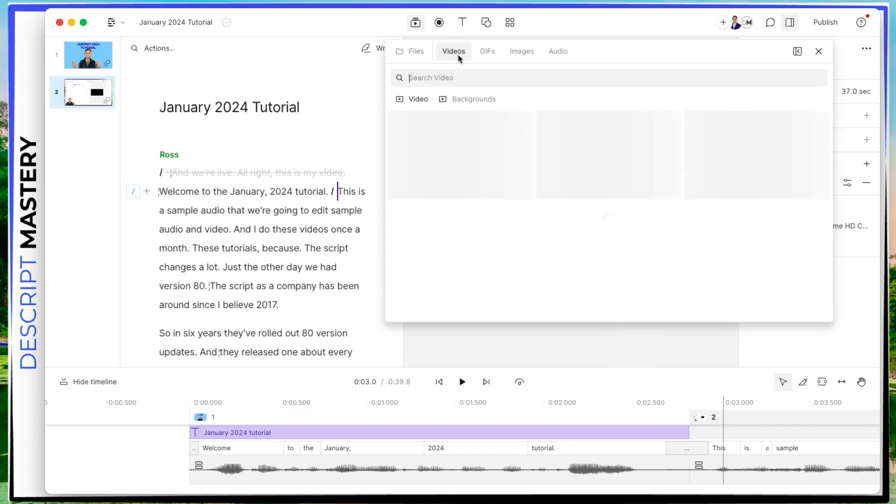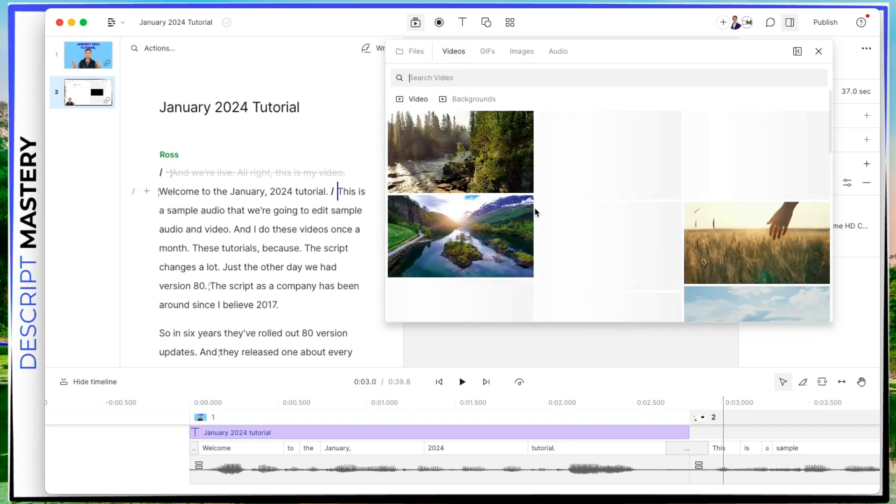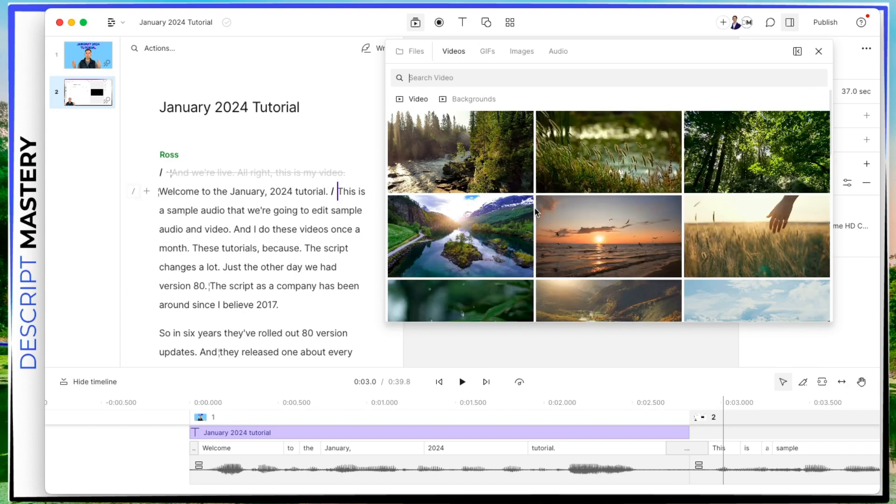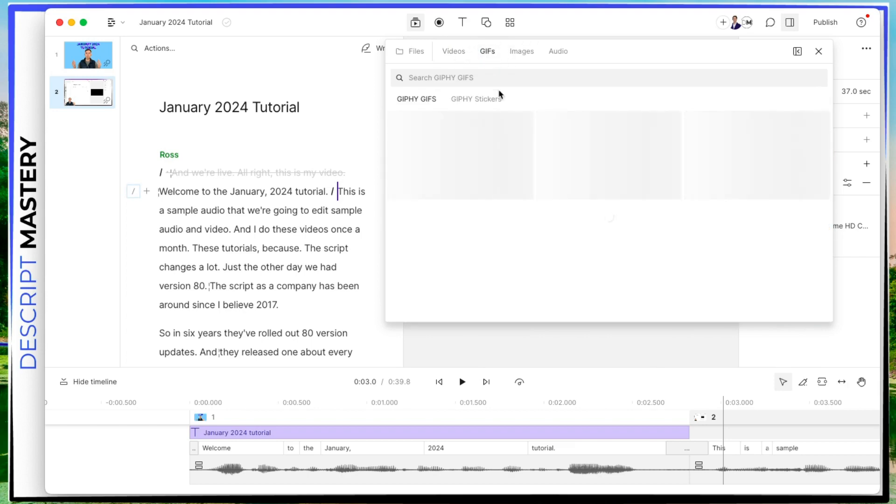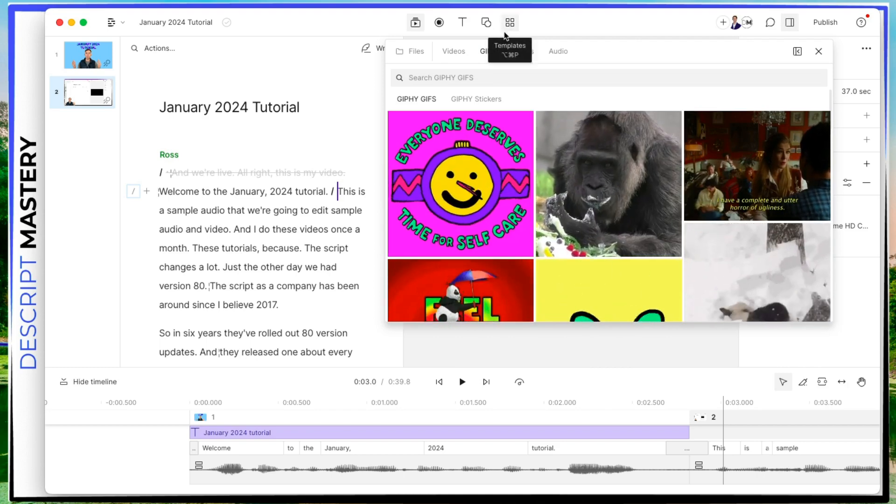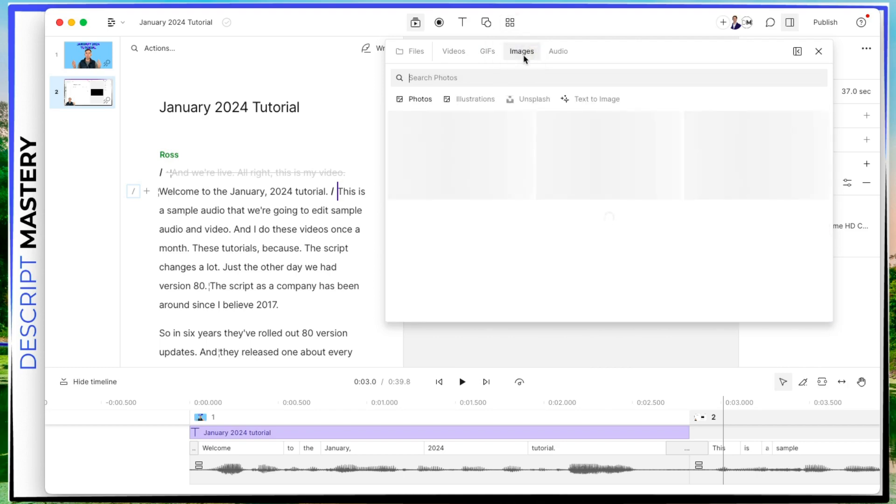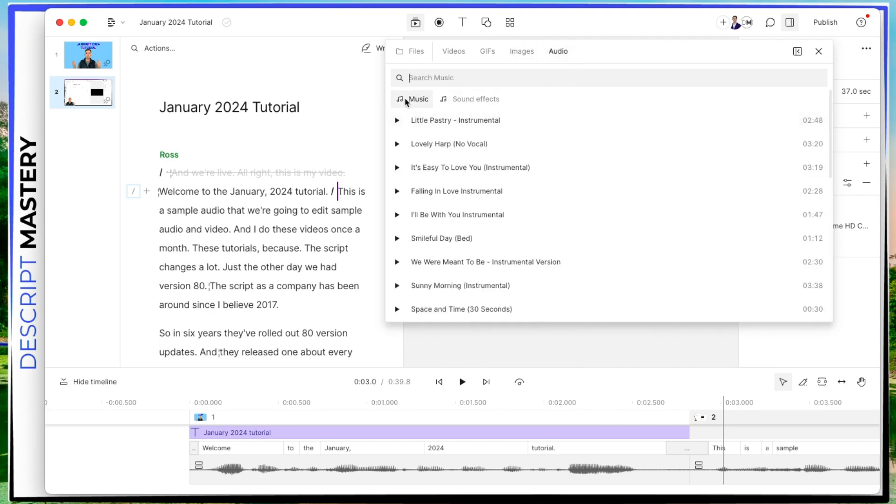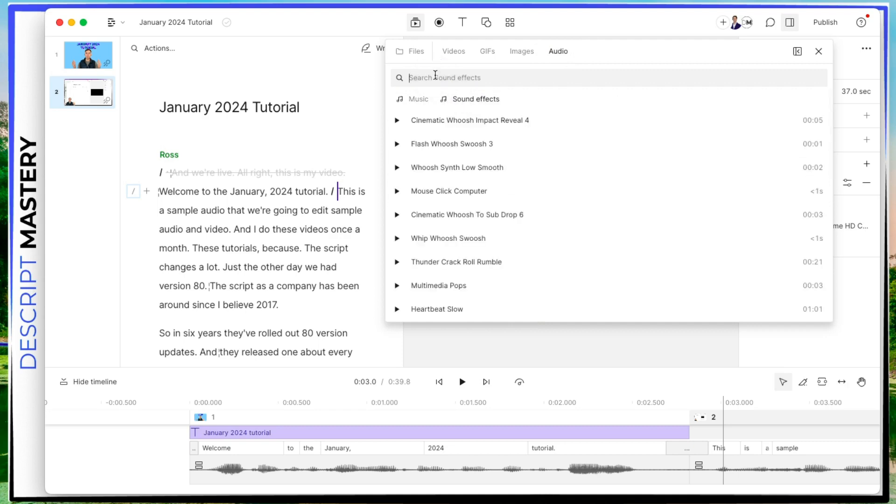Next, we have the videos file. These are Descript's stock video files. We have GIFs. These are like memes that you can add. There are images. These are stock still images from Unsplash. And for our sake, there's audio, you have music, and you have sound effects.